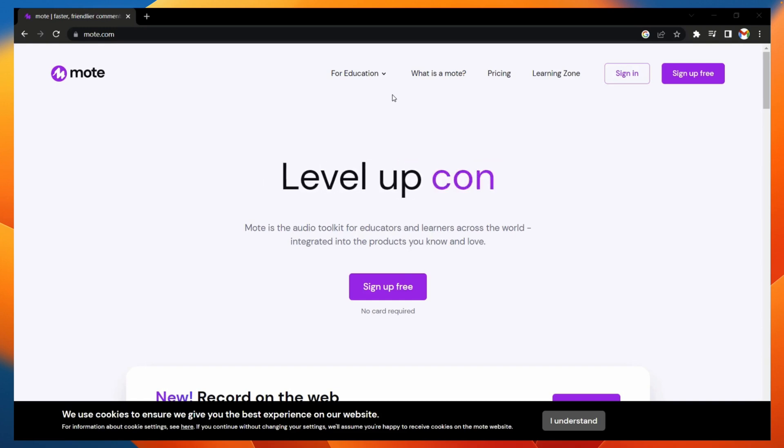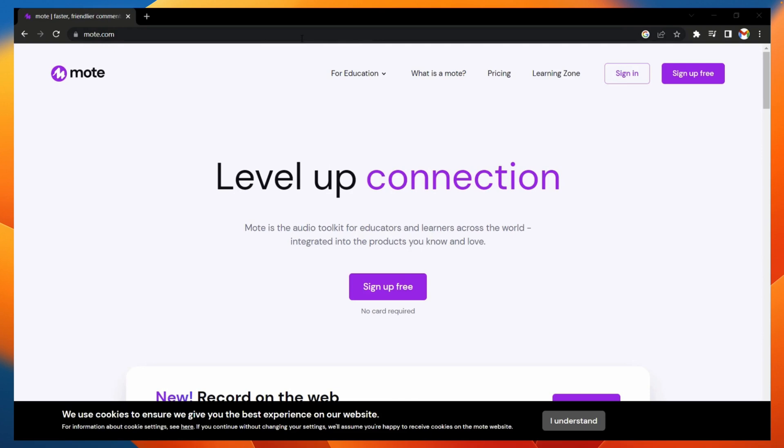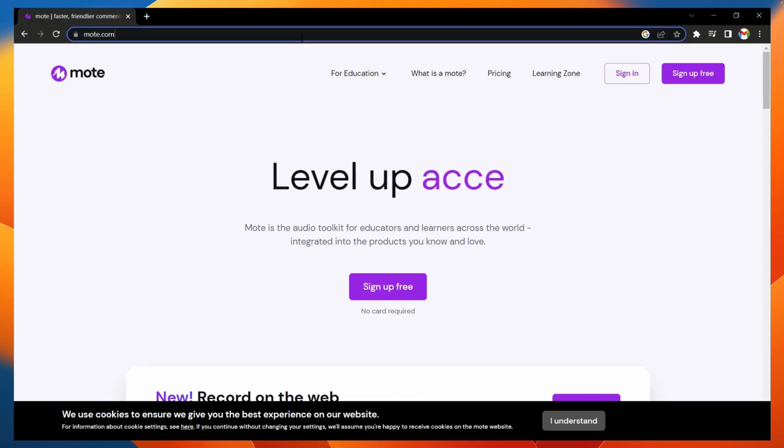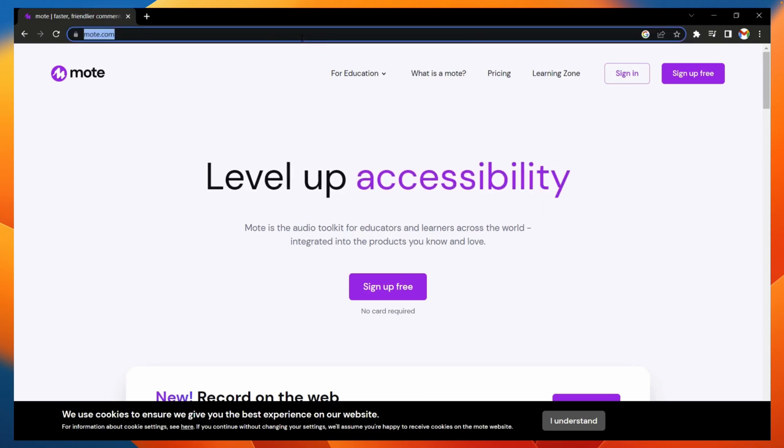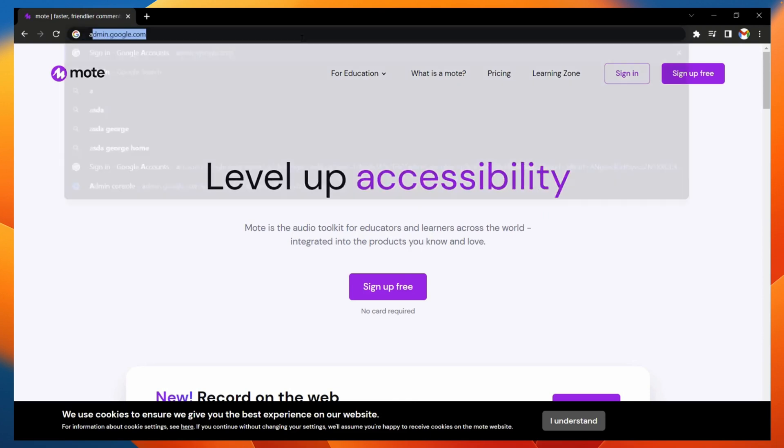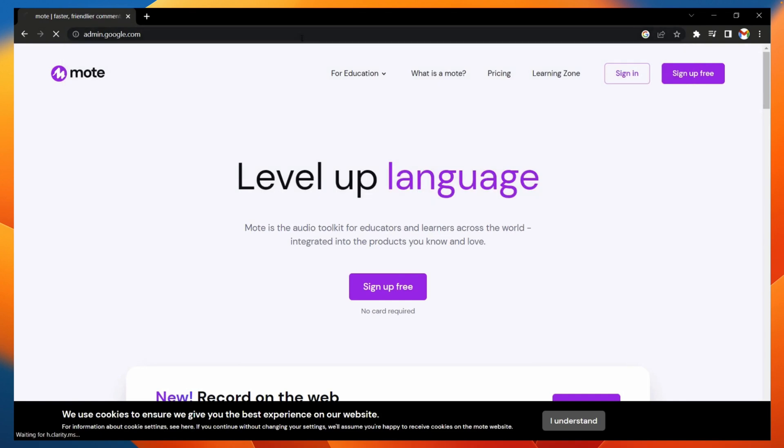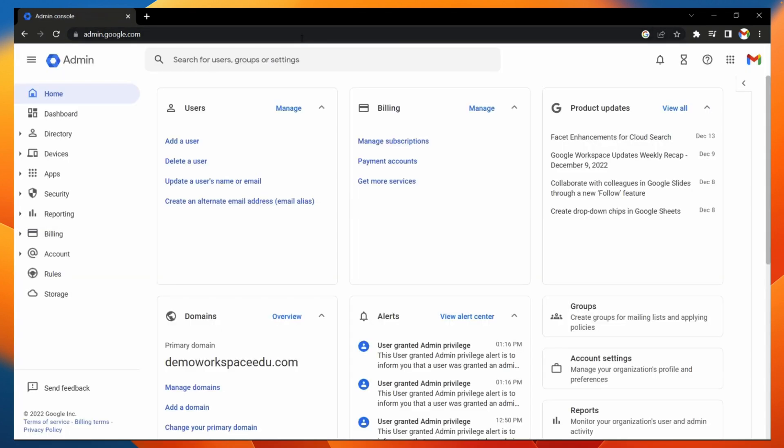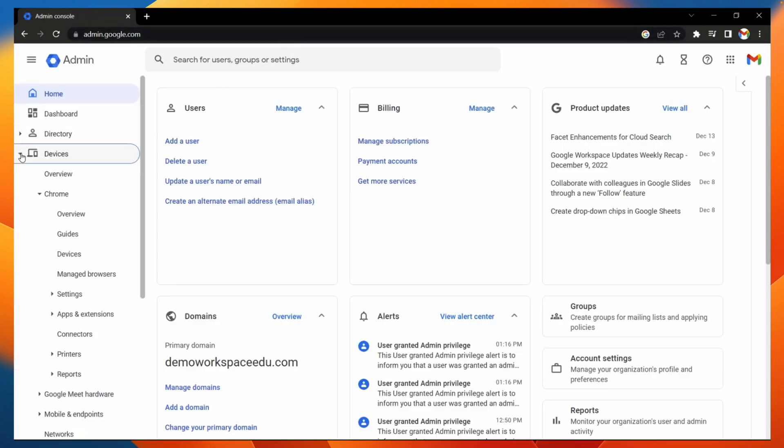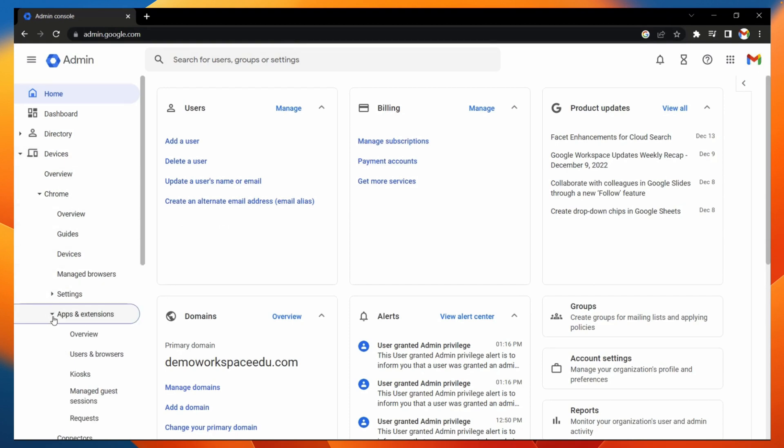The first thing we need to do is head over to the Google Admin console, and we can get there by going to admin.google.com. Once here, we need to go to devices, Chrome, apps and extensions, and then users and browsers.